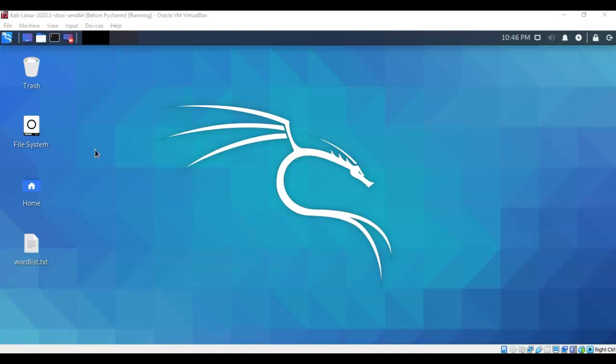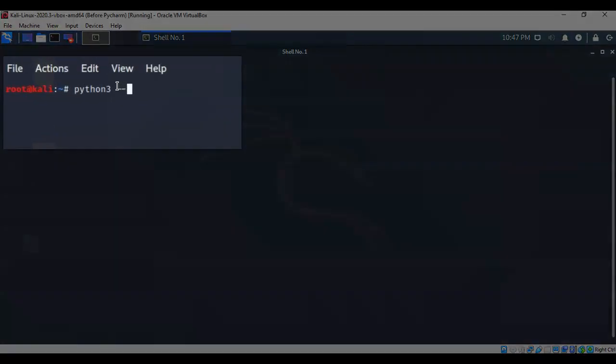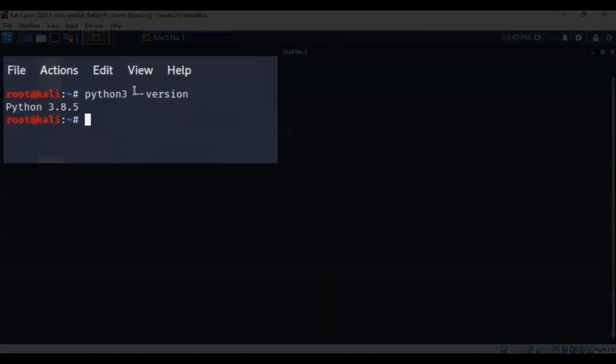If you've been keeping up with your Kali updates and distribution upgrades, then you should already have Python with the latest edition. Let's go ahead and check that. I'm just going to bring up a terminal and type in Python 3 followed by a space dash dash version. You'll notice that it comes back and tells me that I do have the latest version of Python, which is 3.8.5.